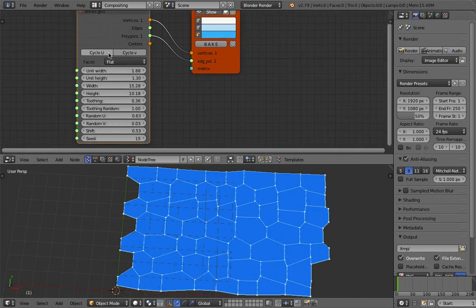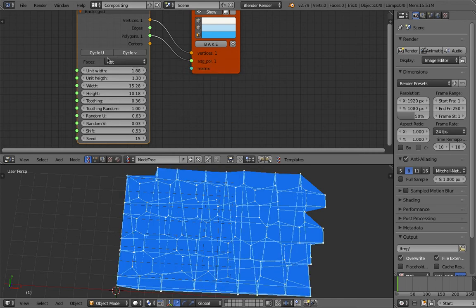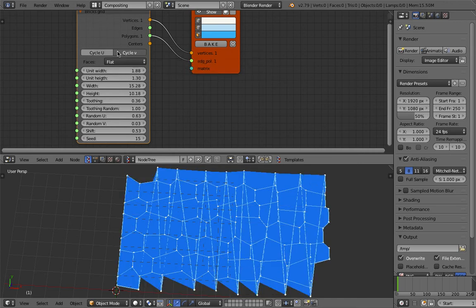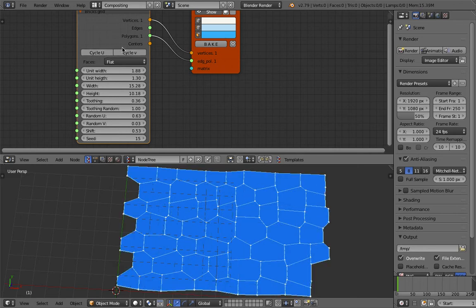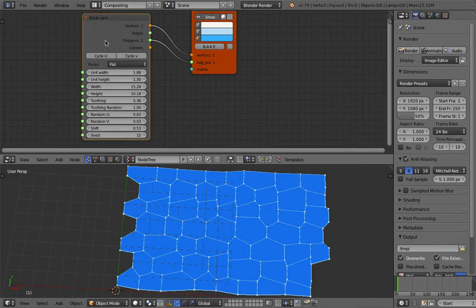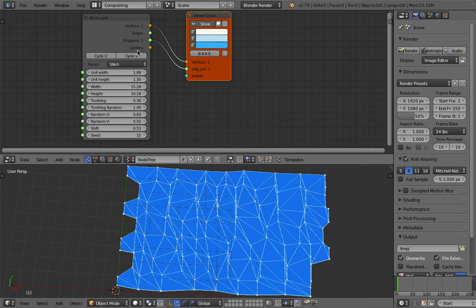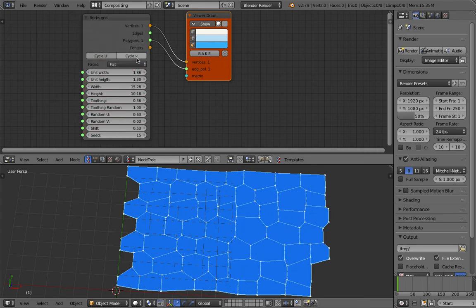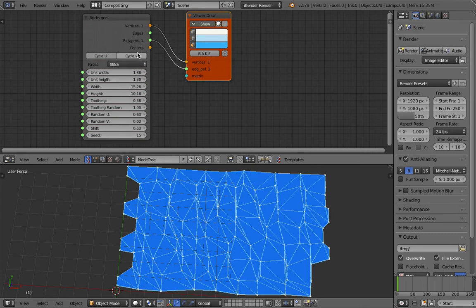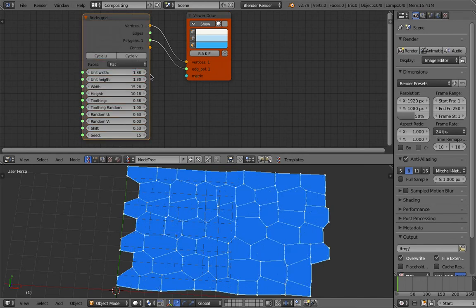There's this option Cycle U and Cycle V, which is a slightly kind of a mystery. I don't know what that does yet. I'll take a look maybe in next live noding. There's these options like stitch and flat. The center doesn't work right away. So that's also something that needs investigation.